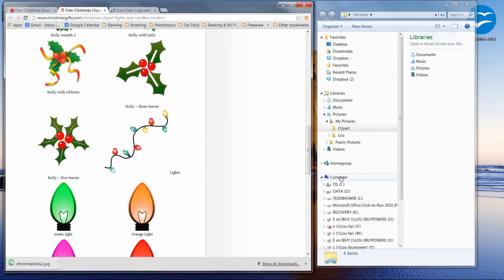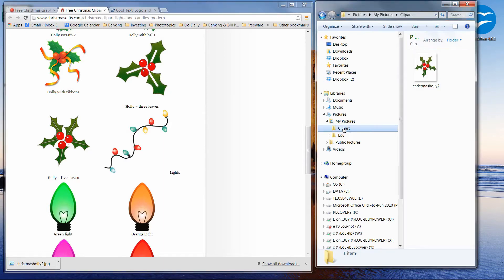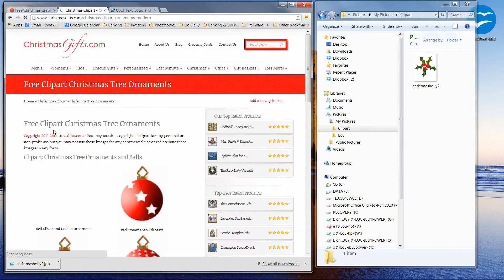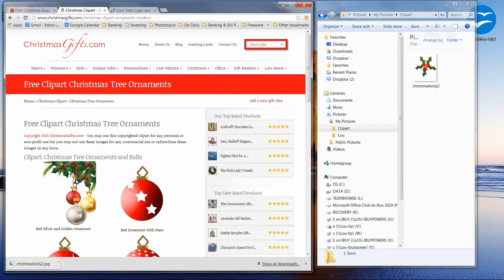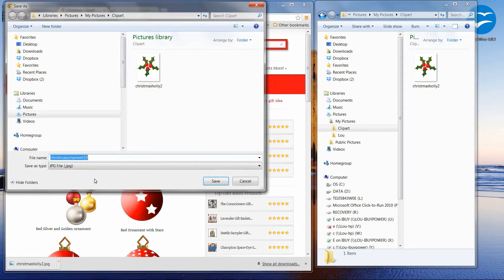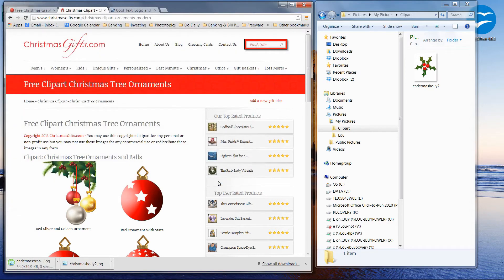And now we should have — let me click on clip art over here — and now we have that saved. If you scroll all the way down to the bottom, there are several different categories of Christmas clip art that you can download. I'm going to go to the Christmas ornaments. And this is one that we used, so I'm going to right-click on that, save the image as. We're already in the correct folder, so I'm going to click Save.